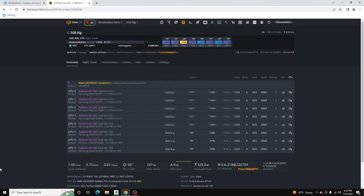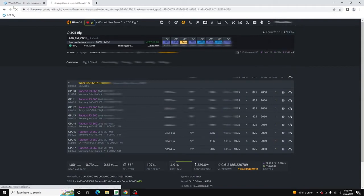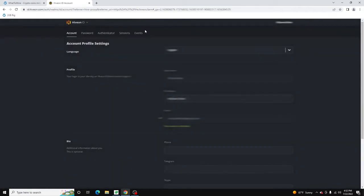You're going to want to log into your HiveOS account. Click your username at the top right, go to Account, then you're going to go to the Sessions tab.